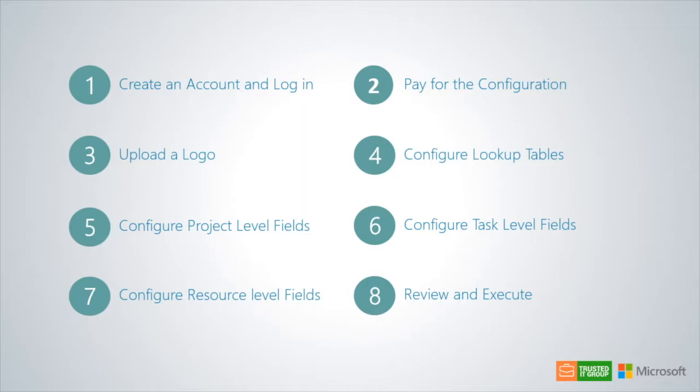Please note, steps 3 through 7 are not mandatory. You may choose to skip specific steps if those configurations are not relevant to your use case. In our previous tutorials, we have completed creating an account and paying for the configuration.